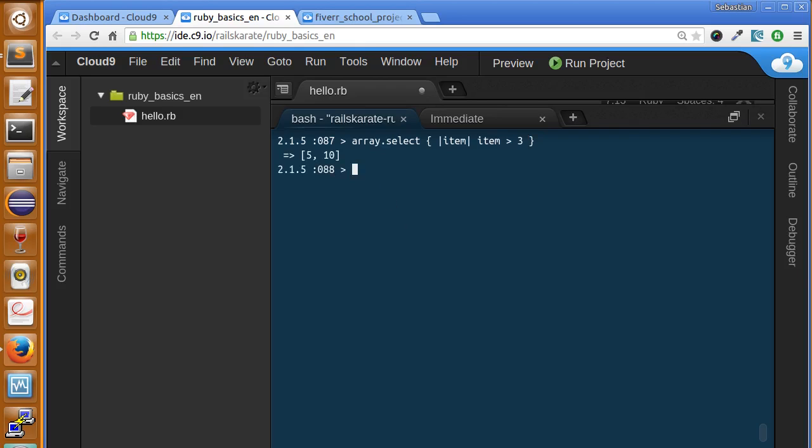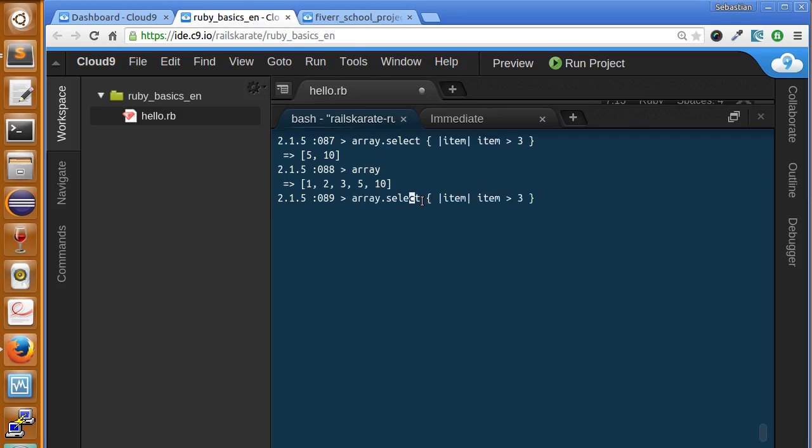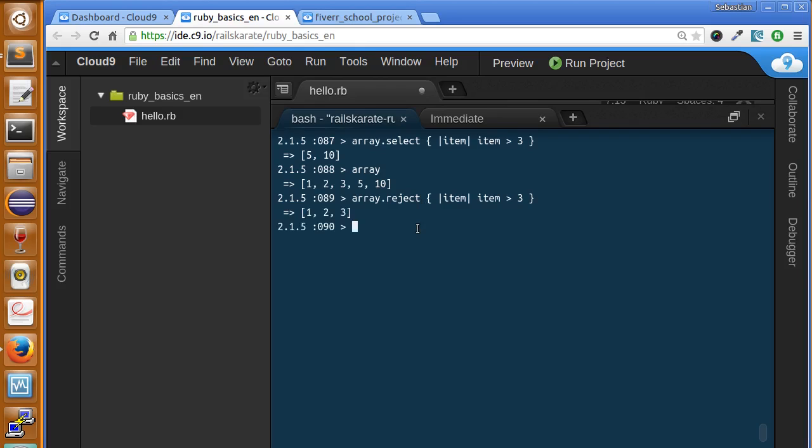Similarly, there's a reject method. That does the opposite of the select method. So let's check the contents of array again. So if we change select for reject. We will get all the items that are not greater than 3. It's the opposite of select.